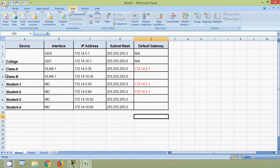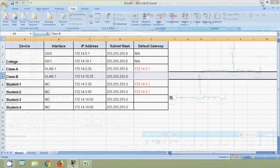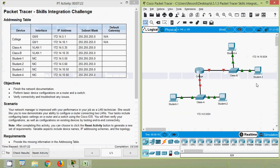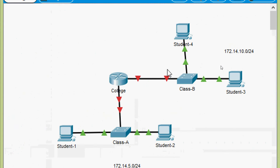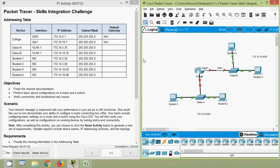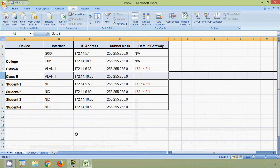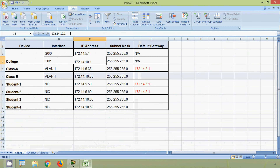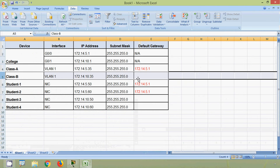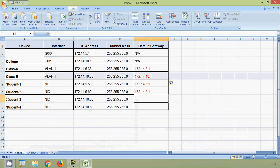Now we need to find the default gateway for Class B switch. In the topology, Class B's network connects to interface G0/1 on the router College. The IP address of G0/1 is 172.14.10.1, so this is the default gateway for Class B, Student 3, and Student 4. We update the spreadsheet with 172.14.10.1 for all three devices.